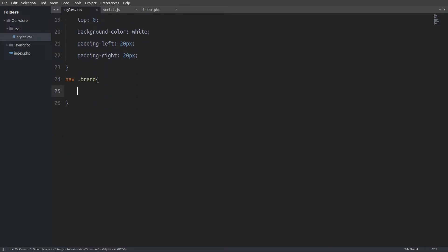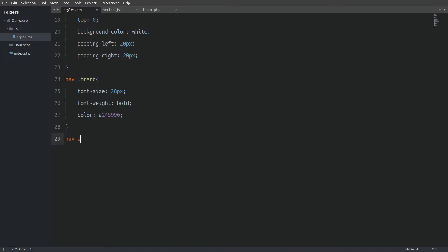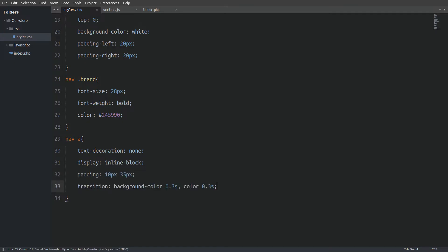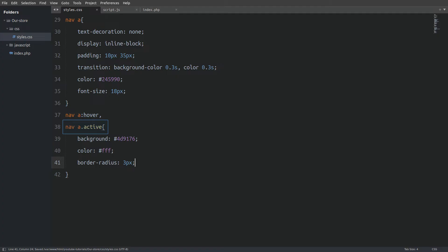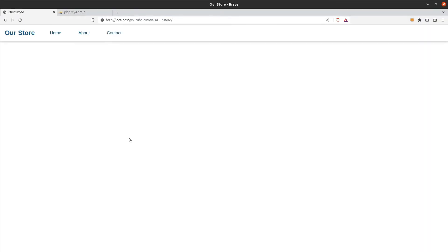Next I will target the brand name — I will make it bigger, bold, and give it a bluish color. Next I will target all anchor tags inside the nav element. I will remove the underline, display them as inline-block elements, and give them some padding. Next I will set a transition effect on the background color for a smooth animation when we hover. I will set the text color and font size. Next I will set the hover and active effects: background to a green accent color, text color to white, and a border radius. The active class will be used in the JavaScript file to highlight the visited page link. Let's reload the page and we have a nice navigation bar.